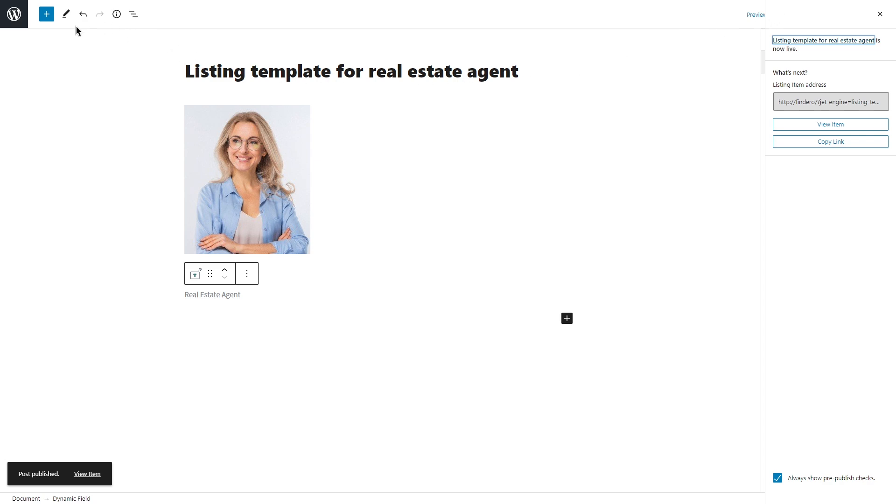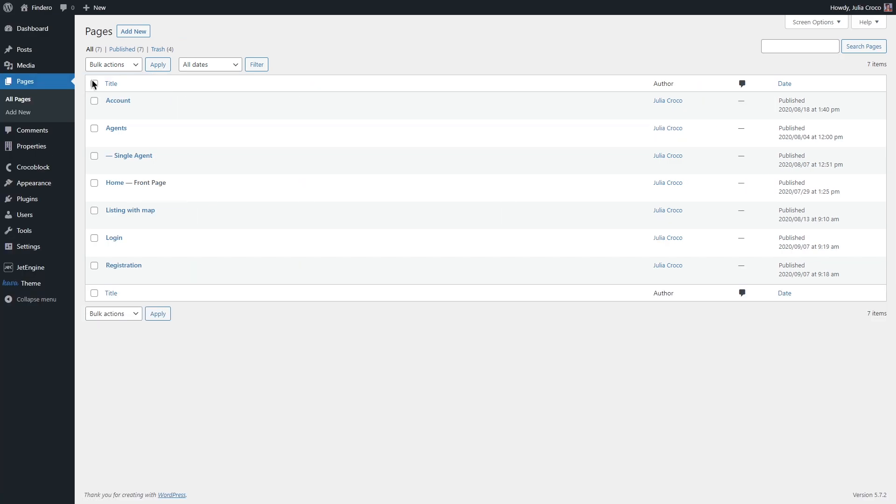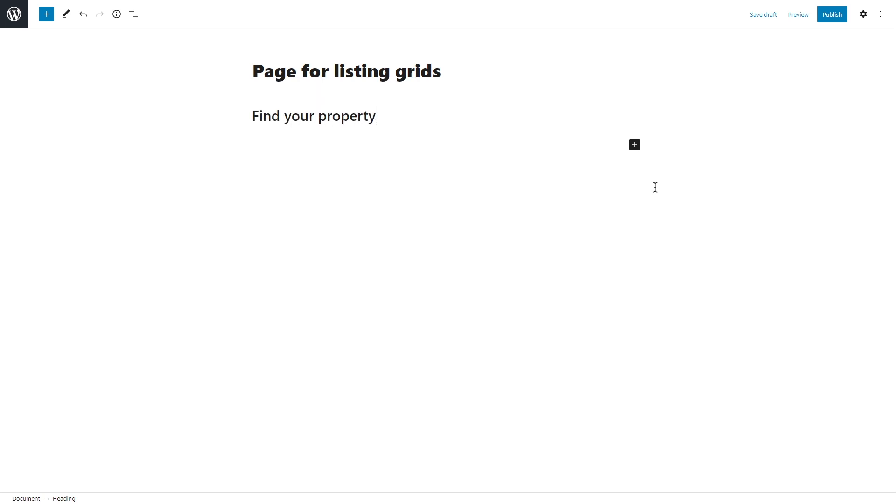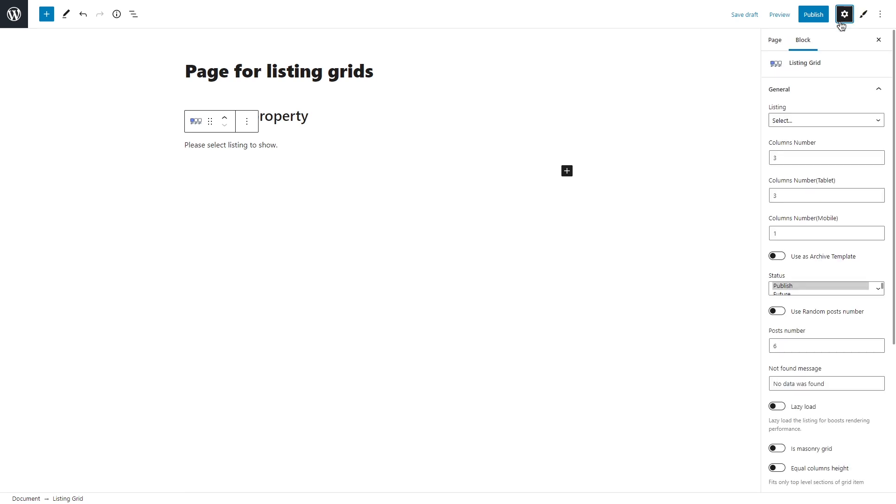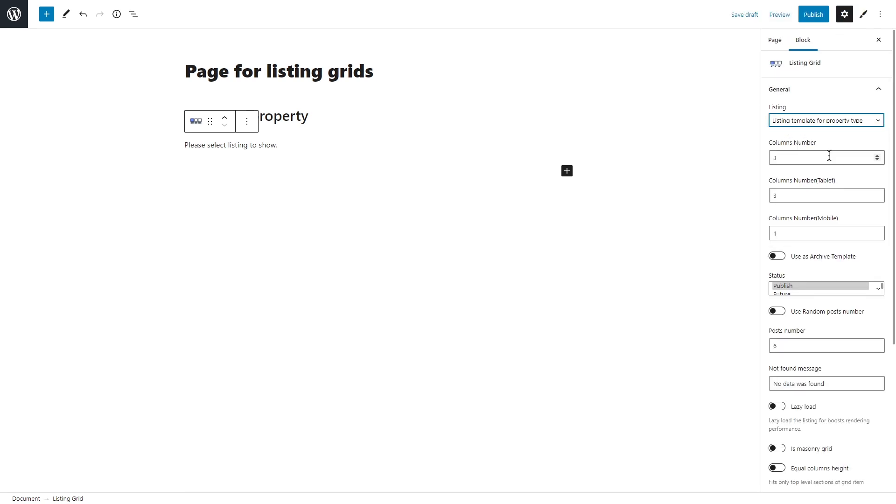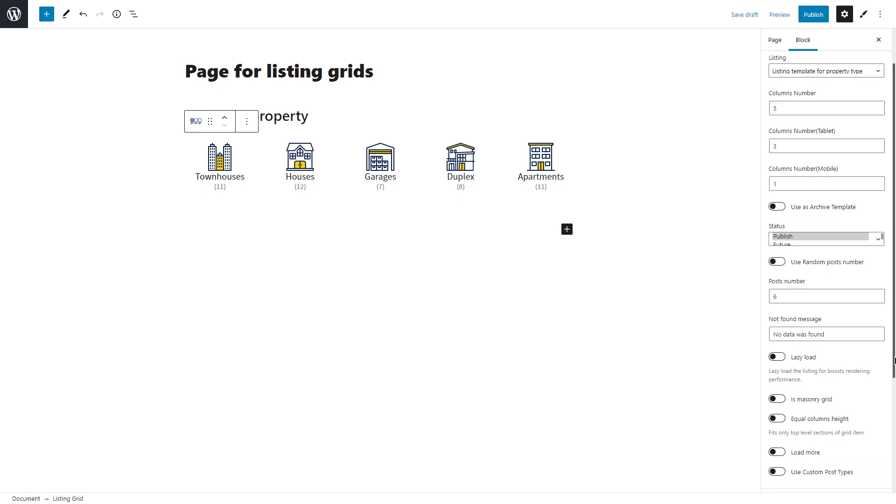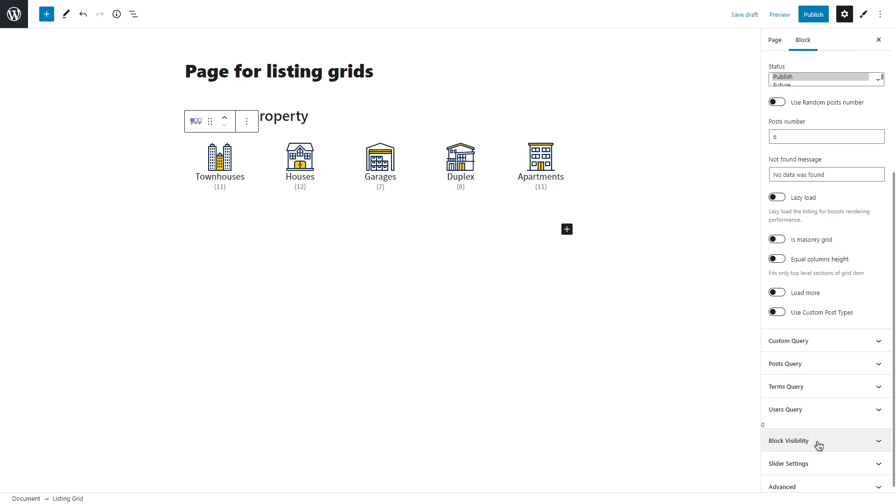The final step is to create a listing grid for the template. Open the page where you want to place your listing or create a new one. Find a listing grid block and add it. For the first grid, I will select the template for the property types. Set the number of columns for the desktop, tablet and mobile versions if needed. Also set the overall number of posts that will be displayed and you can also enable lazy load, masonry grid, equal columns height, set different query settings and change block visibility.